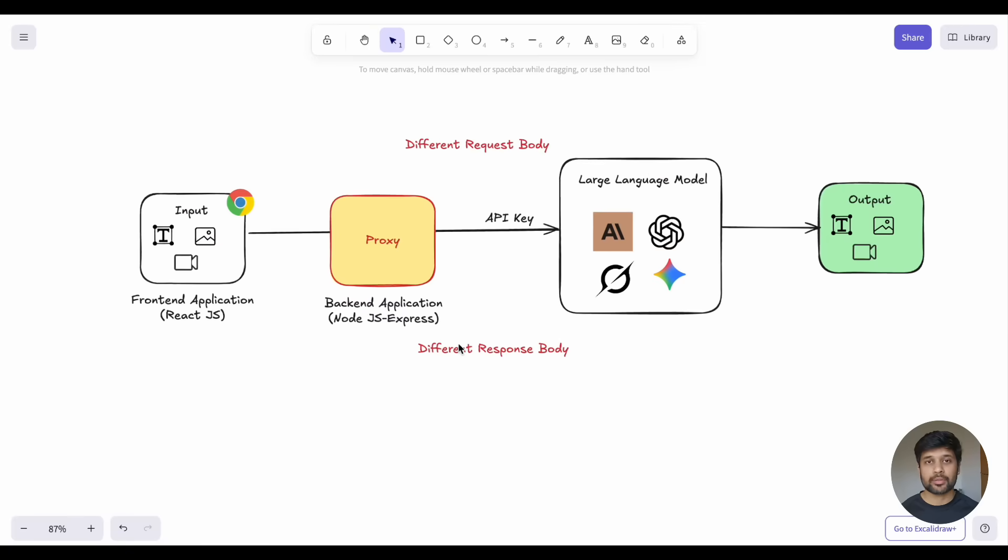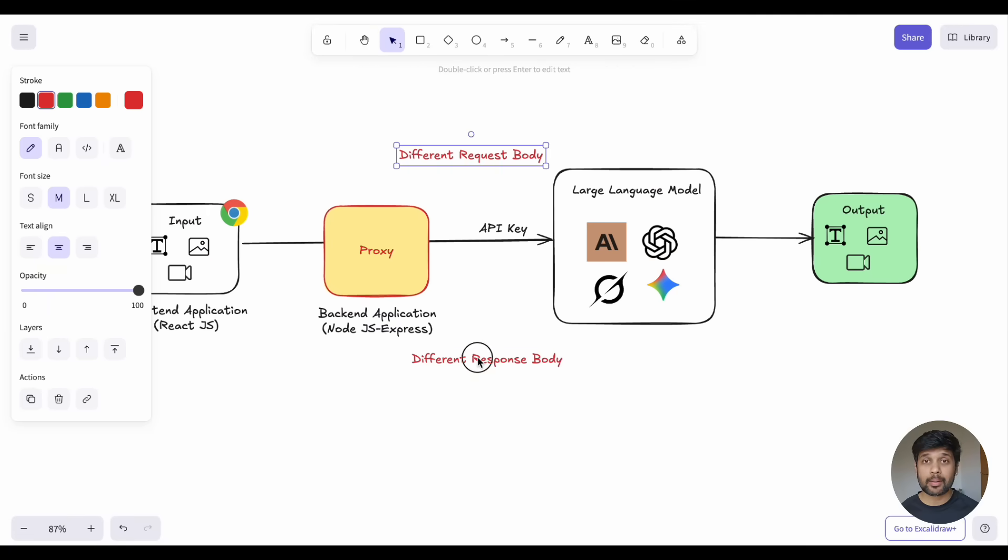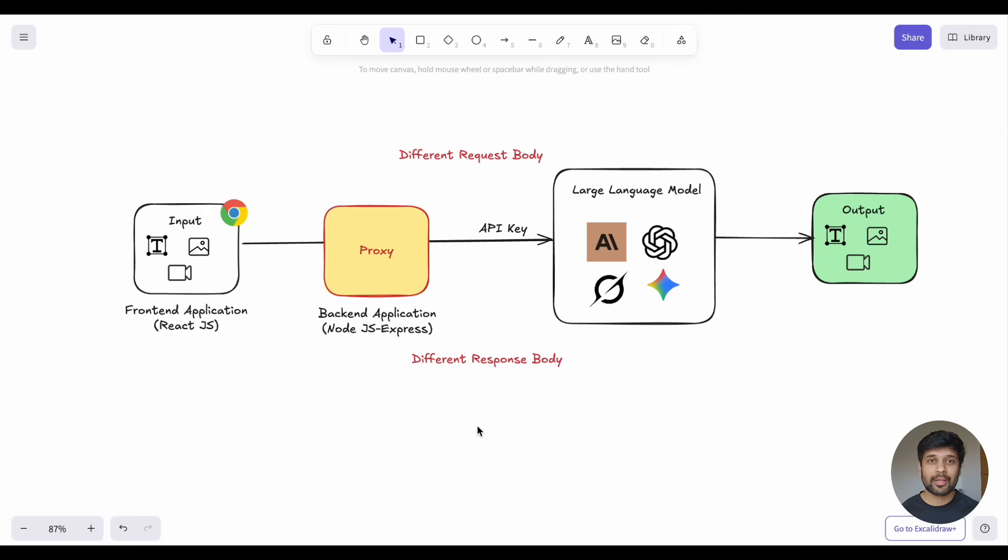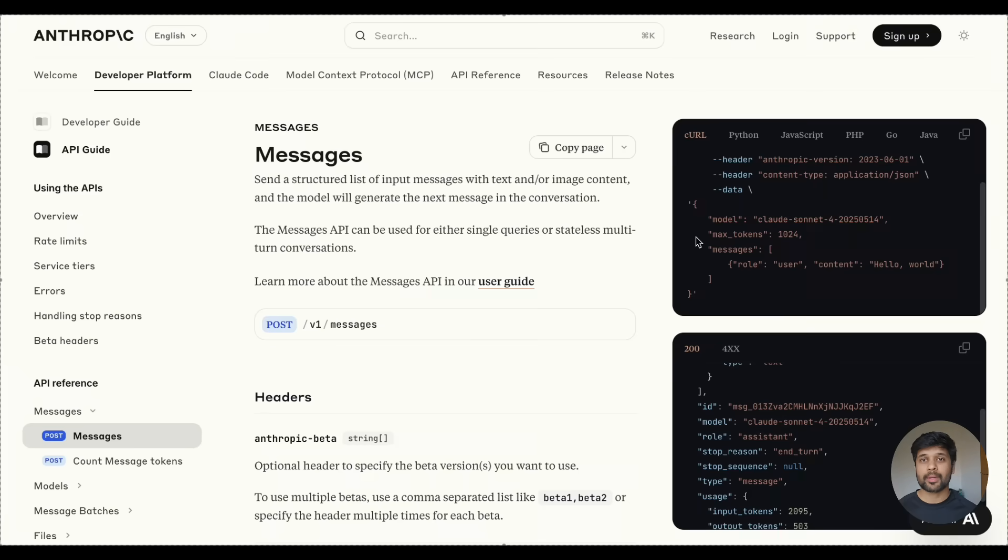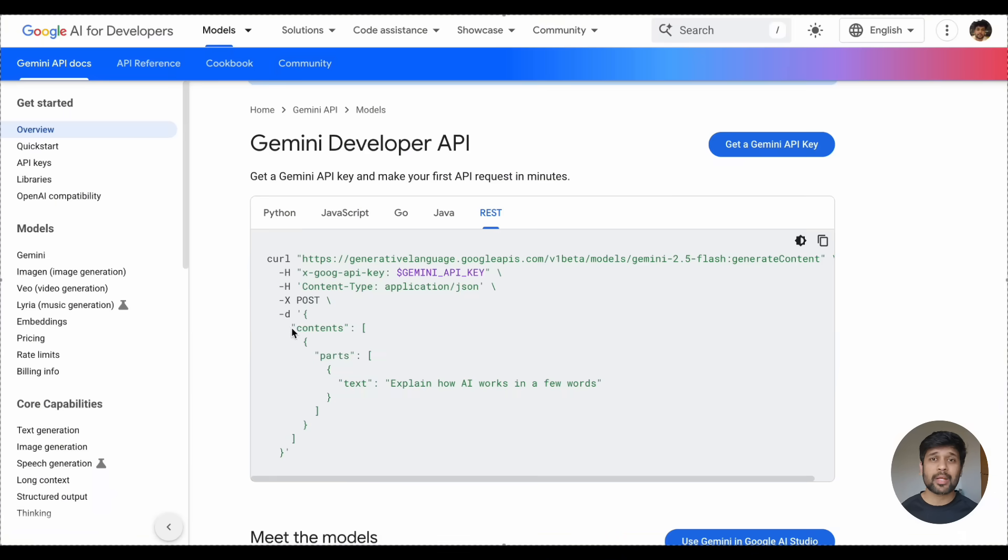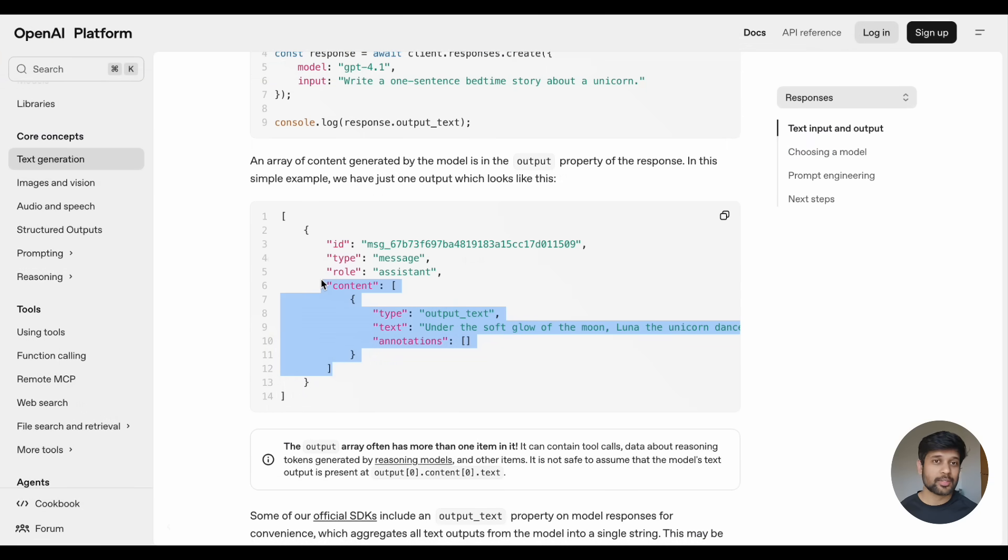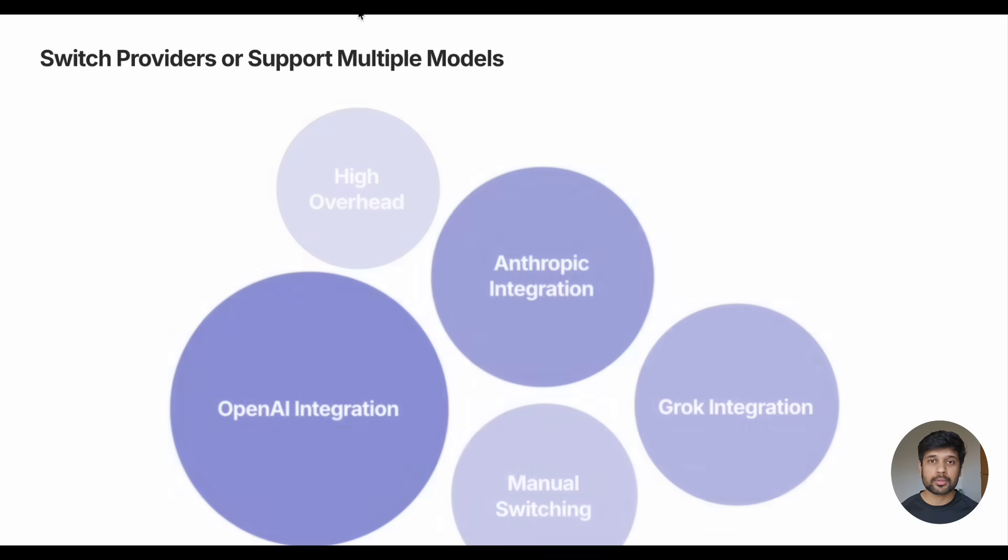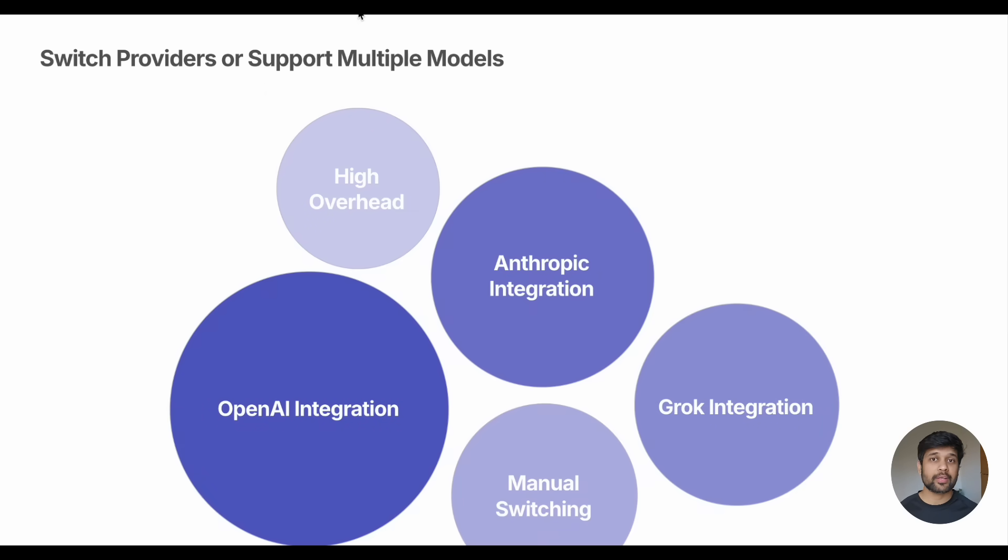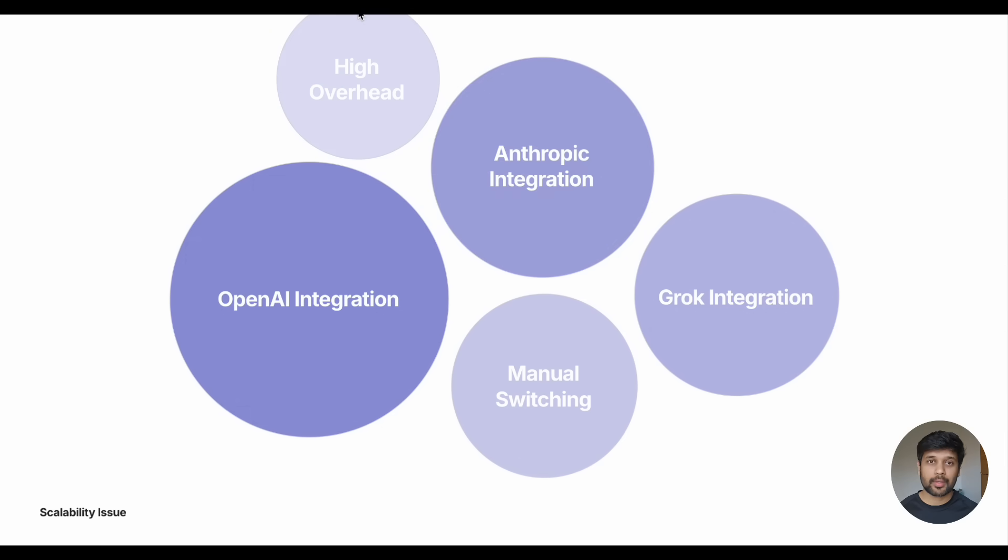But here's another challenge. Different LLM providers have completely different APIs. Let me show you what I mean. Anthropic API looks like this, while Gemini's API looks like this. And OpenAI has its own format, too. If you want to switch providers or support multiple models, you need to write different code for each one. That's not scalable.